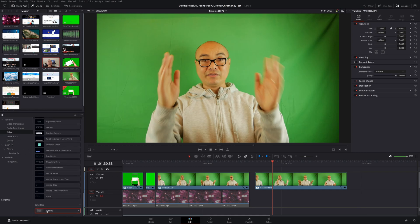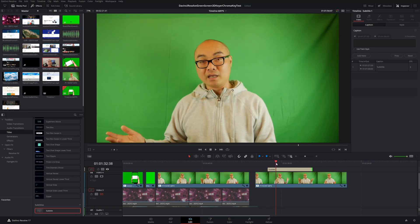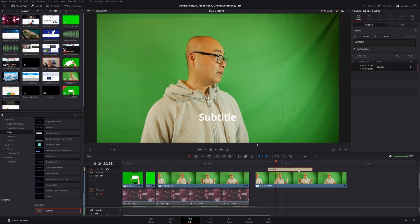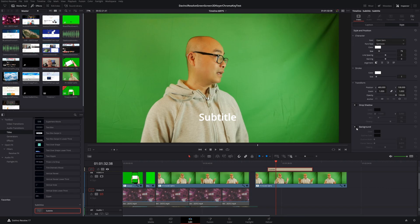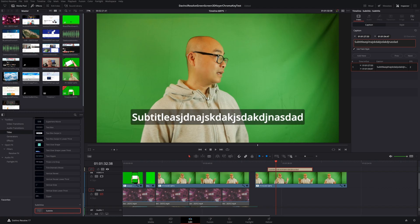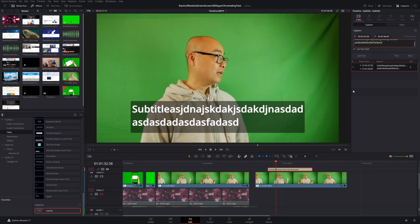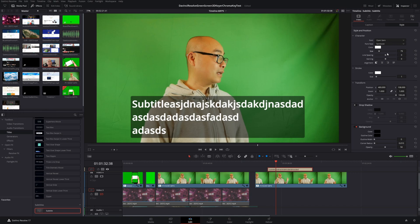Going to Titles, we have our subtitles here. I'll drag it in and extend it. One of the key improvements is that when you type your subtitle with a background enabled — go to Style and turn on background — it will automatically adjust the size of the background for you. As you add more text or increase the font size, it resizes accordingly. This saves a ton of time, especially for creators with an international audience.